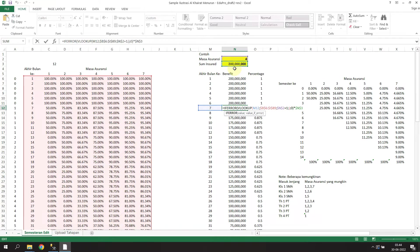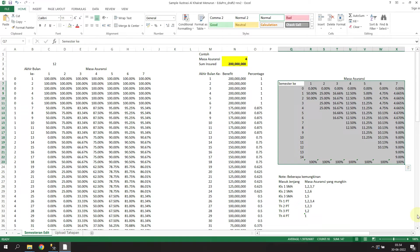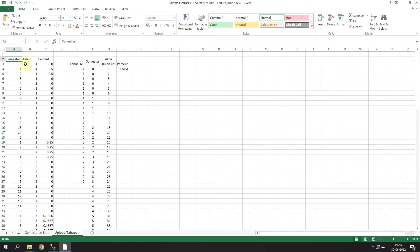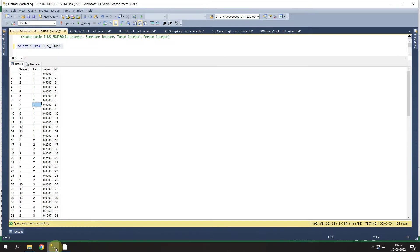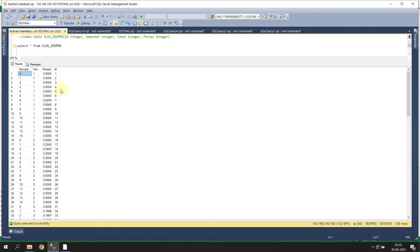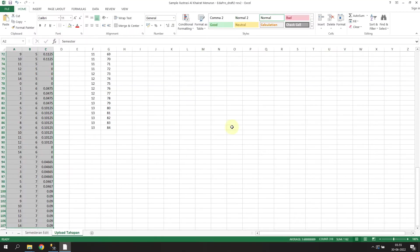So let's convert this detailed formula into our SQL Server. First I need to convert this matrix table into a simple table. I have already converted it, so this table will be uploaded to the SQL Server. This is the table I created in SQL Server, and it contains the data from the Excel matrix.